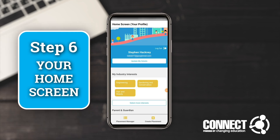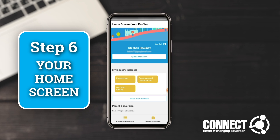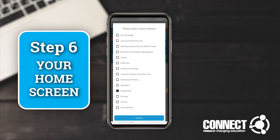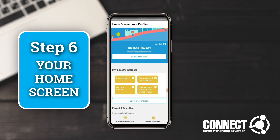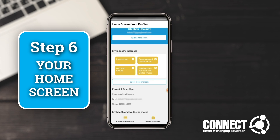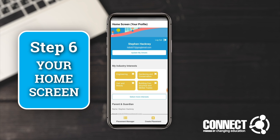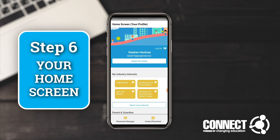Now you've successfully logged into the system. You'll first be presented with your profile section — your home page. Within your own page you'll see your industry interests, and you can add more if you want to. You'll also see that your parent and guardian details are logged, in addition to your health and wellbeing status. All of these can be updated at the top, and you can also log out from there when you finish using the app.